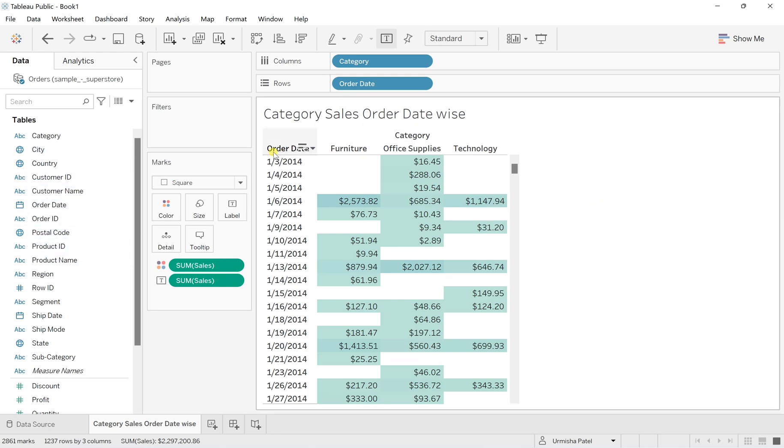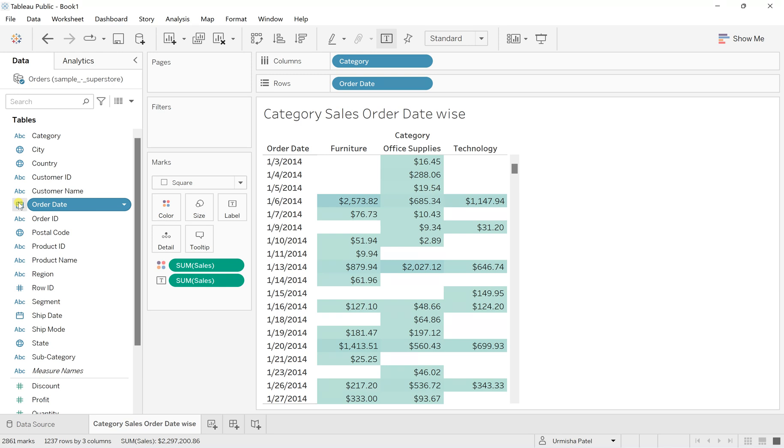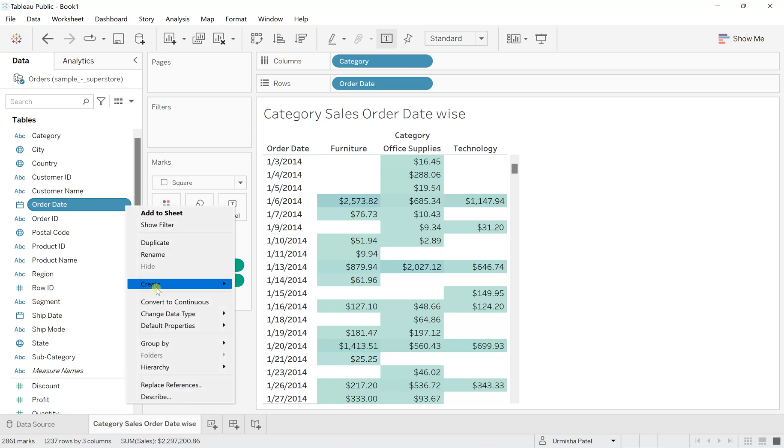For this, you pull the order date field, which needs to be exactly a date field. Click on the downward arrow and go to Create.